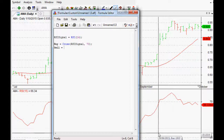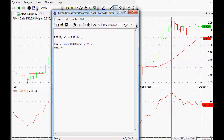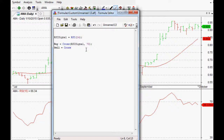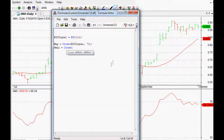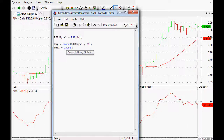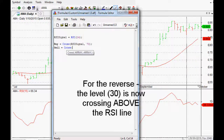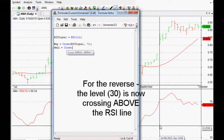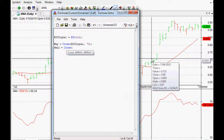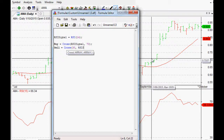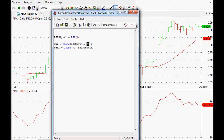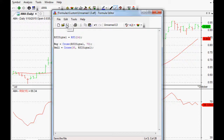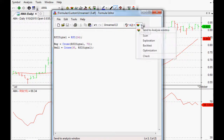Conversely, if we want our sell signal as a cross of the RSI below 30, we do it the other way. We type cross, open the bracket — and because it's the first array crossing above the second, to do it the other way we just flip it around. Technically, 30 — even though it's static — is crossing above the RSI line. So it's our level of 30 first, and our RSI signal second. As long as you remember the first one is crossing above the second, everything is good.